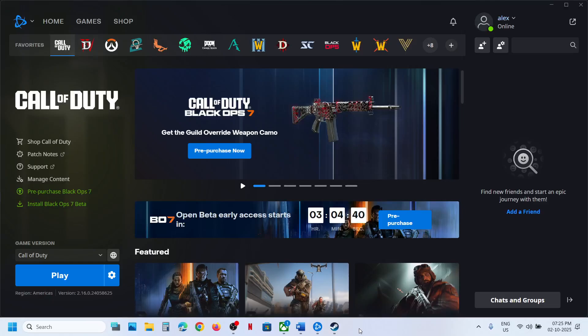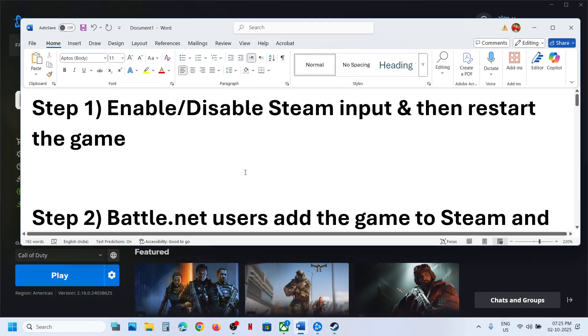Hello guys, welcome to my channel. Today in this video I'm going to show you how to fix when a controller is not working with Black Ops 6 game on your Windows computer.